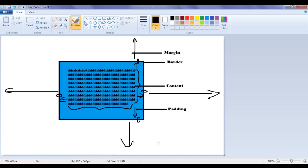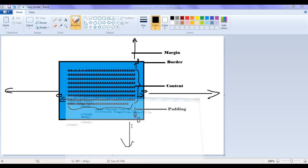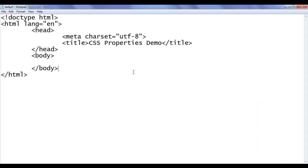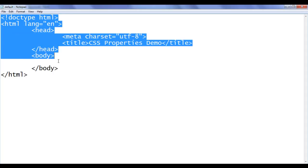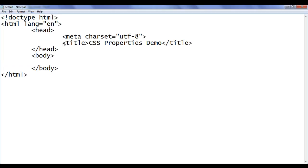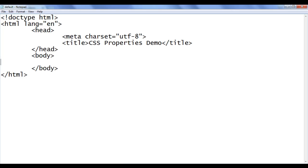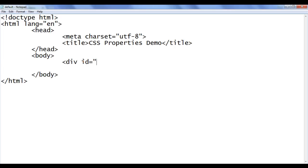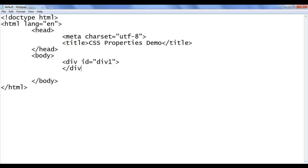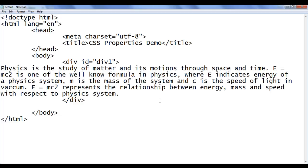Let's see the demonstration and get a clear idea of how to calculate and align HTML elements properly. I go to the notepad where I have already opened default.html with the basic HTML document structure. The title is set to CSS properties demo. In the body section, I am going to create a div with an id of div1, close the div tag, then paste some content. File, save, go to browser and refresh.